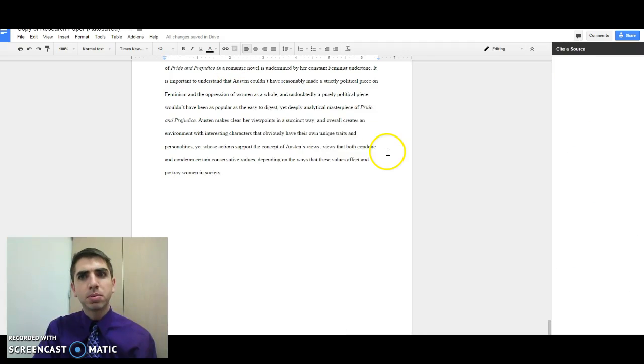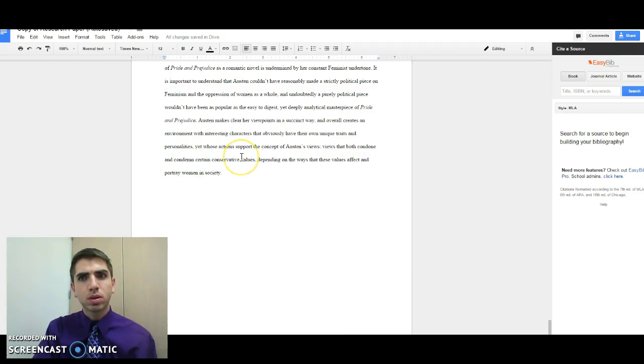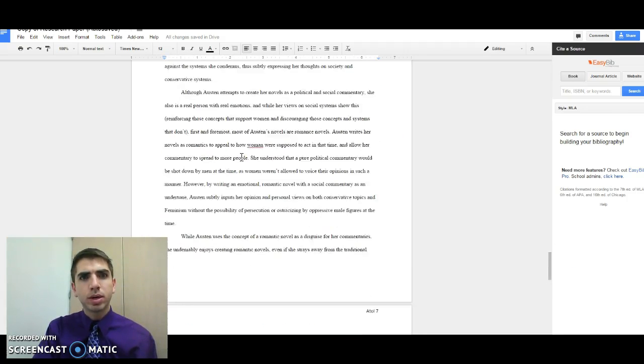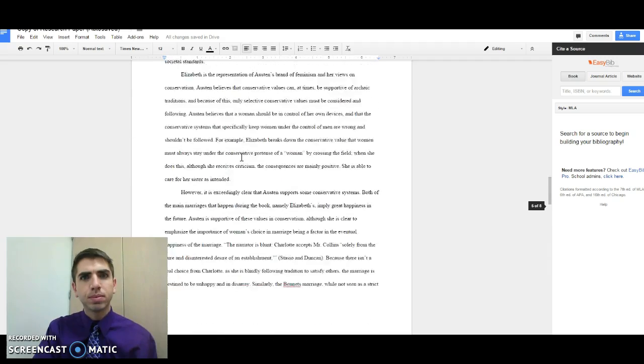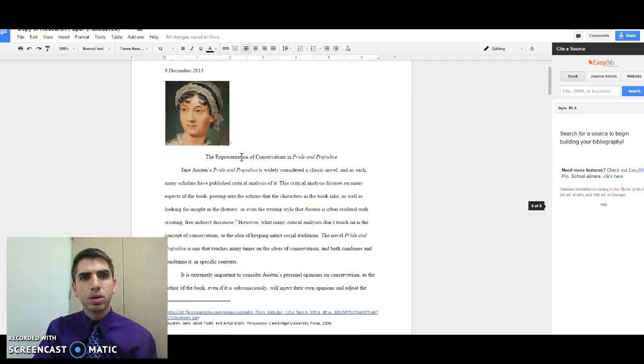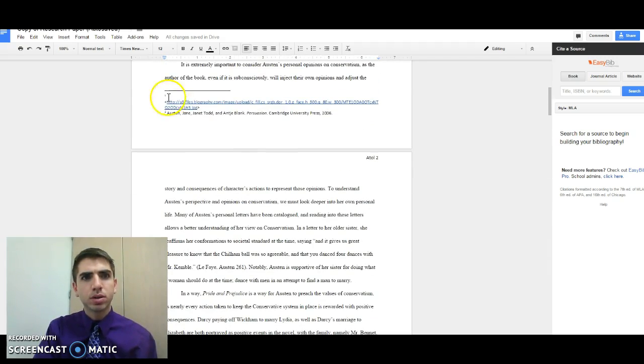That will then launch a new sidebar over here under EasyBib and manage bibliography. Now, when we manage bibliography, go back up to the top and grab our citations.